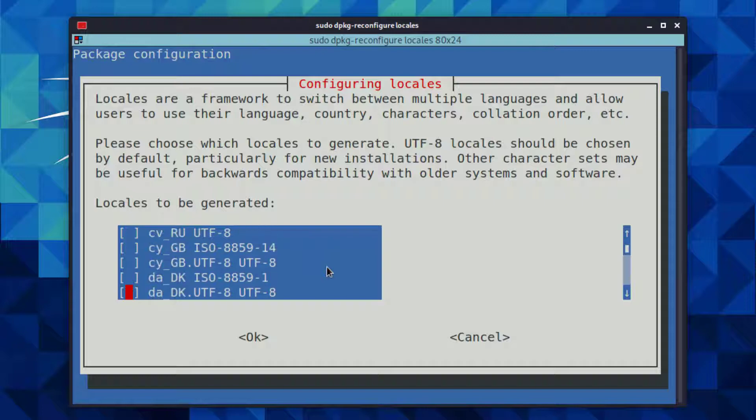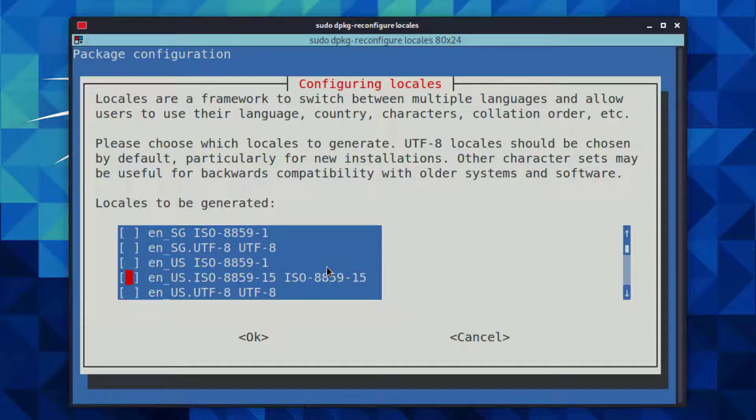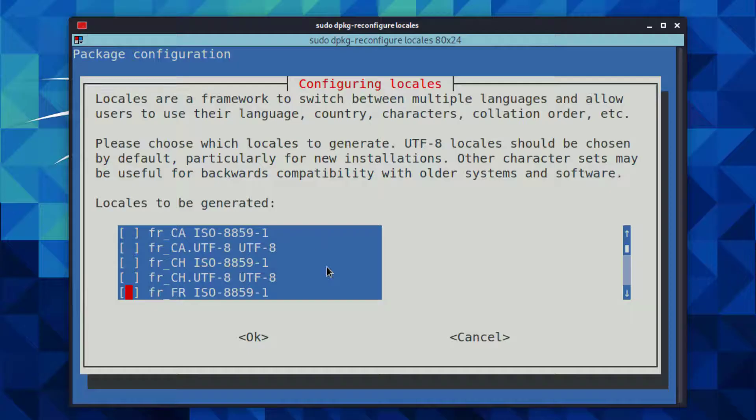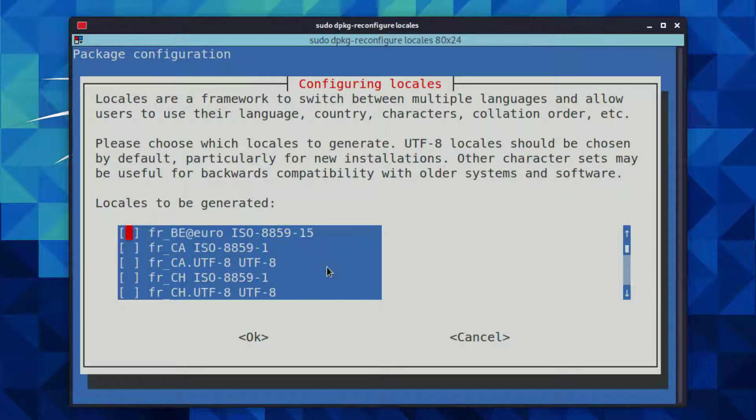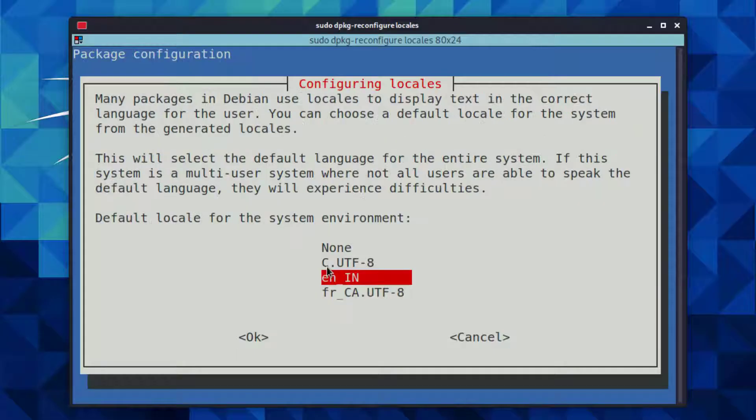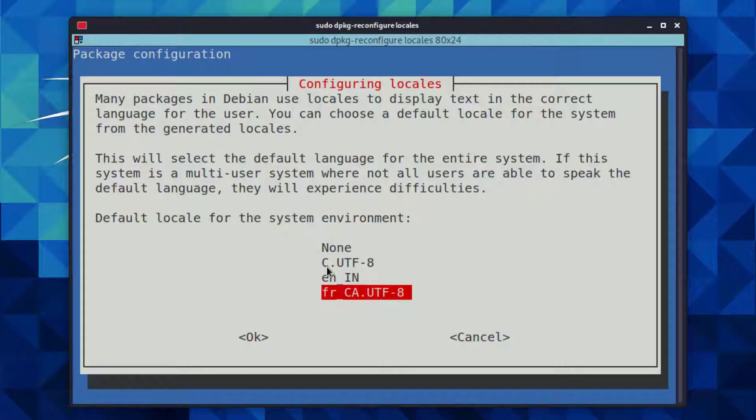Now here you have to choose your language code or UTF-8 locales. You can select or deselect the code by pressing the space key. Here you have to choose the FRCA.UTF-8 and hit enter. Now here you have to choose FRCA.UTF-8 and hit enter.